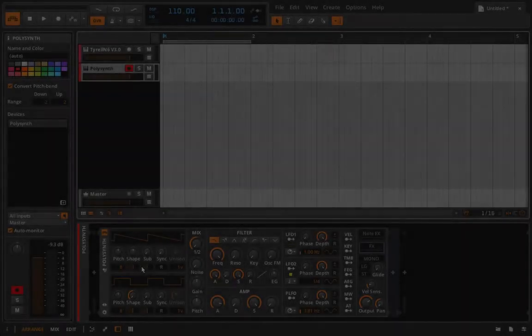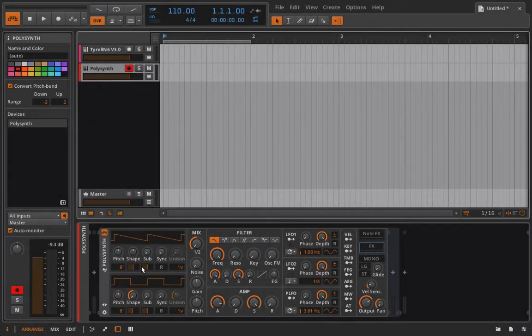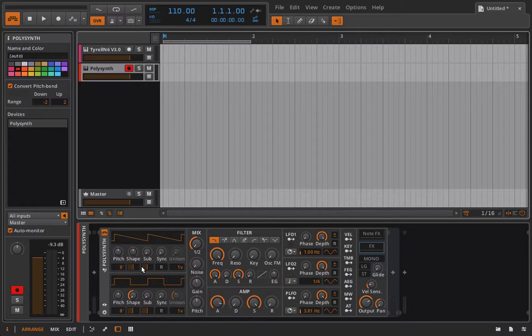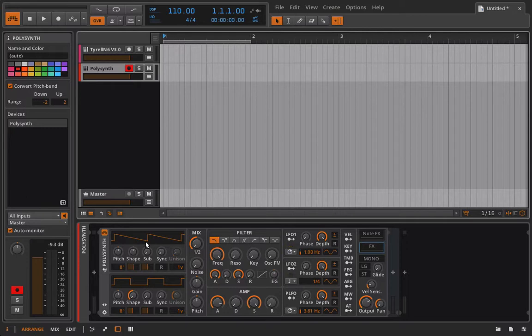Hello everyone and welcome back to Bitwig Studio and Music Production. This is lesson 5.56 and in this lesson we're going to talk about using our envelopes, whether it be the filter envelope or the amplitude envelope, to control other parameters inside of the polysynth.